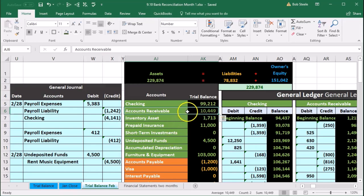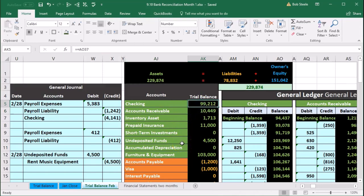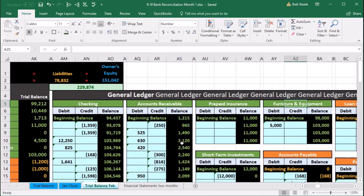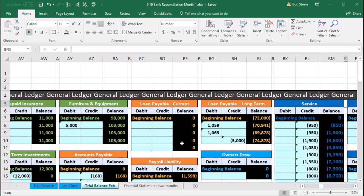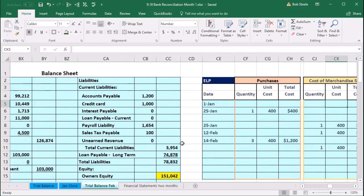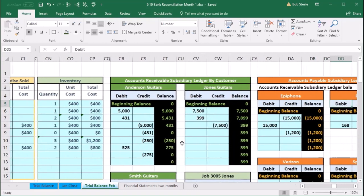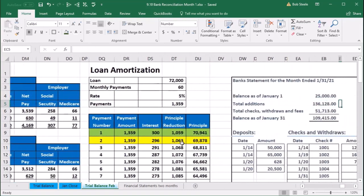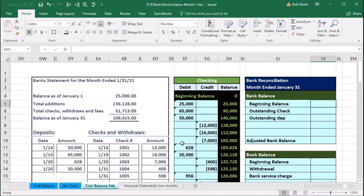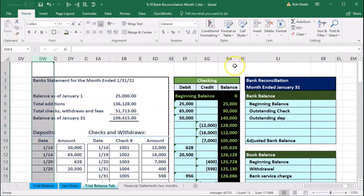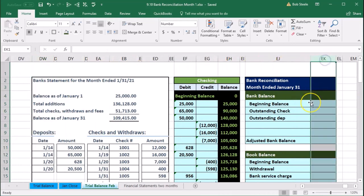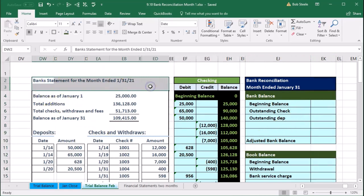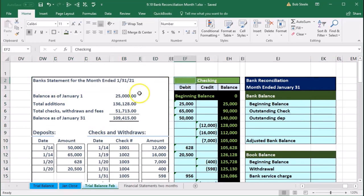So we're going to go ahead and match this. We're going to go to the bank reconciliation — it's all the way to the right. We'll scroll all the way to the right looking for the bank reconciliation area and we will see a bank statement that we're going to compare to our books. It's all the way over here in columns DW through EK. What we have is a bank statement on this side and then the GL account on the other side.